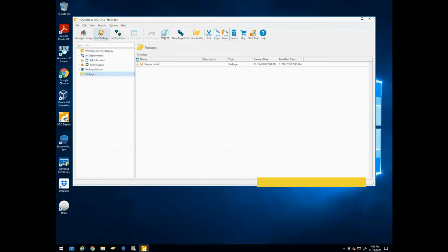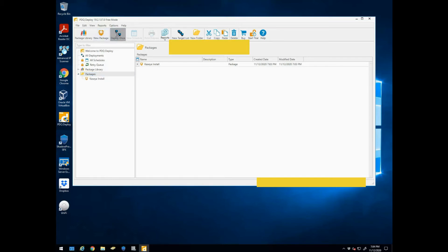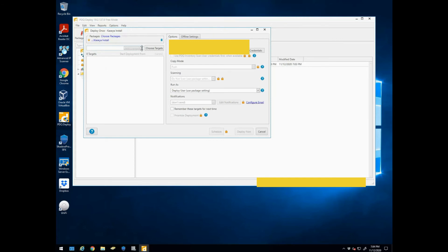So we don't have to really do anything. But if you had something else that had to have like next, next, next, install, you could actually do all that within that package setup there that we're just at. So once we've got our package install name Kaseya, now we need to do deploy once.